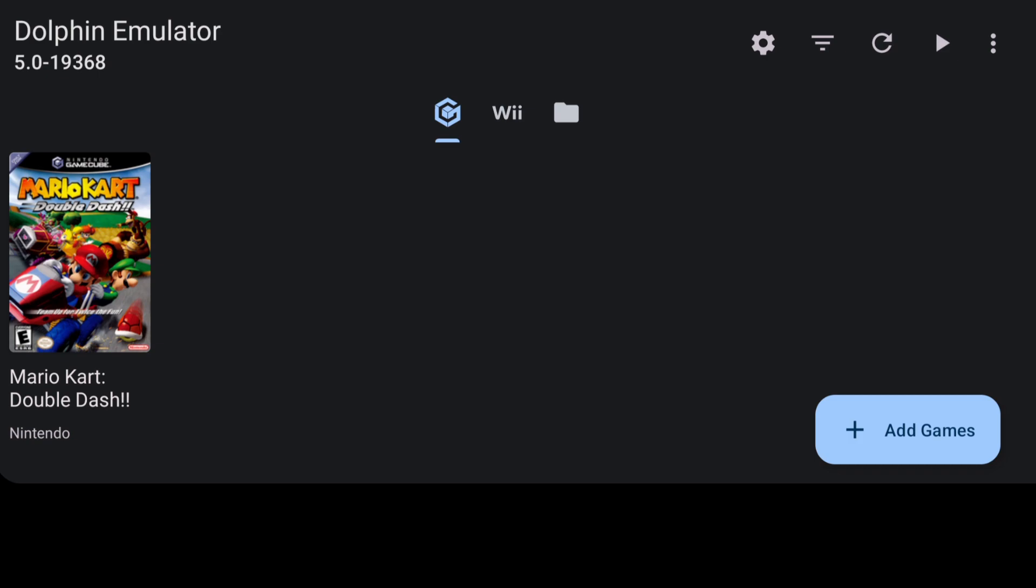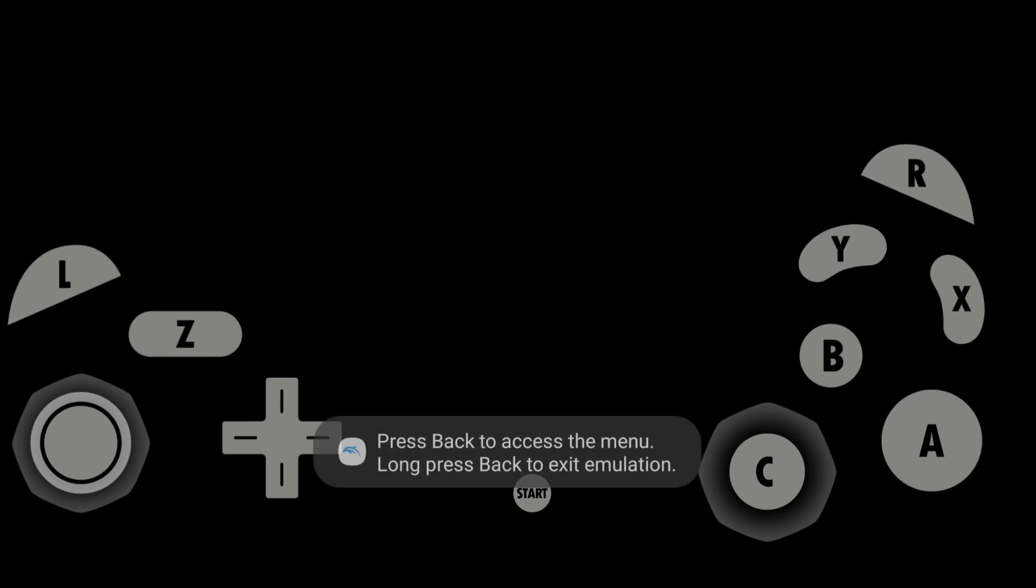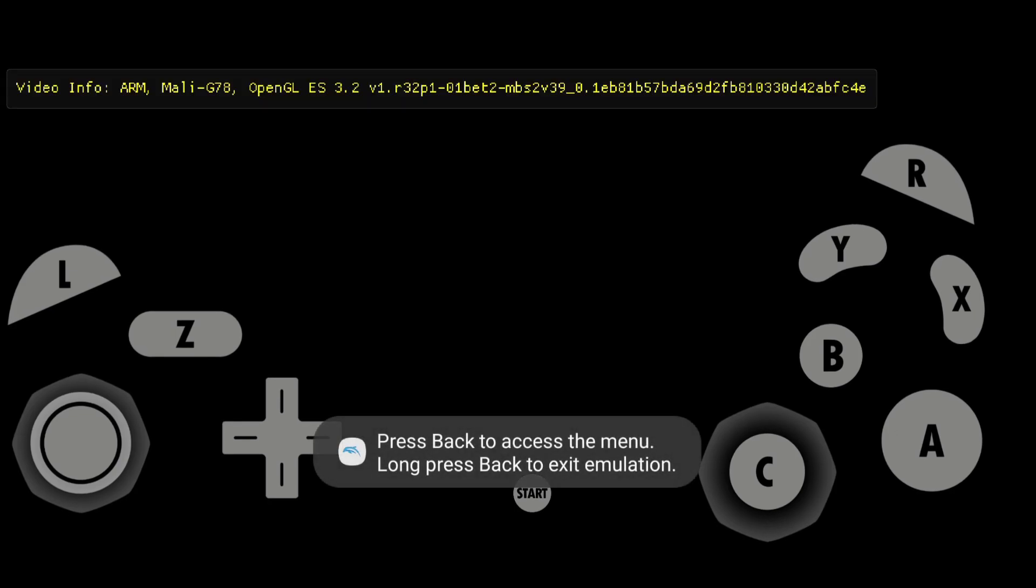I'm going to show you a bit of gameplay on this and then we're going to mess around with some video settings which I love doing on my channel. To play this all I'm going to do is just press on the Mario Kart.